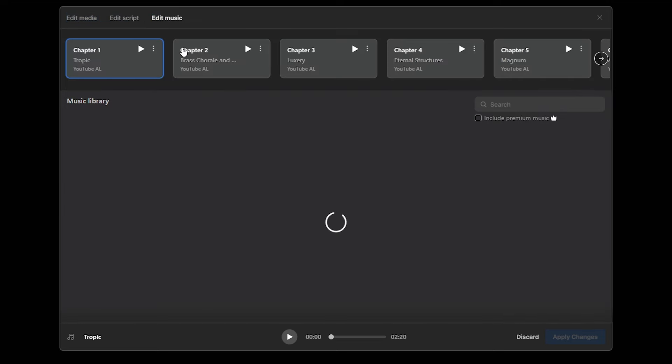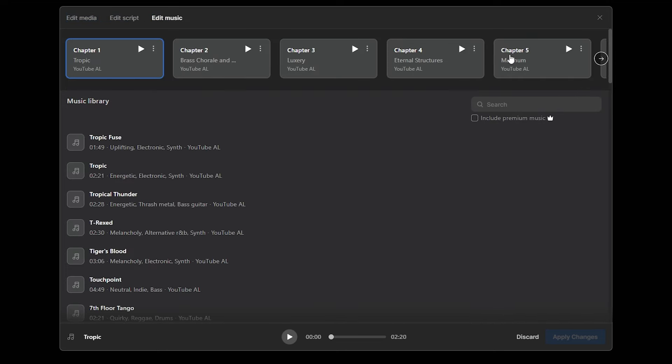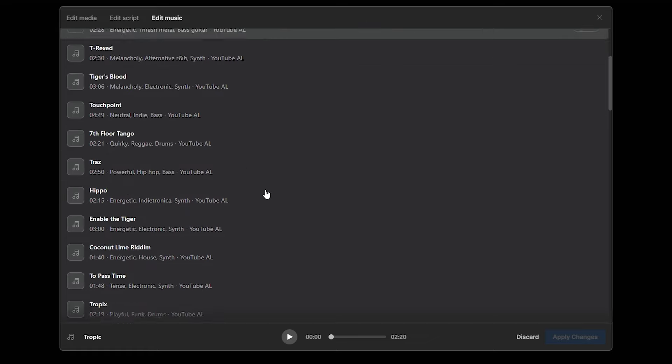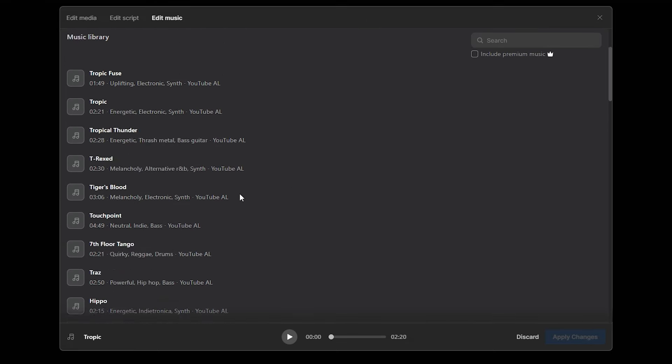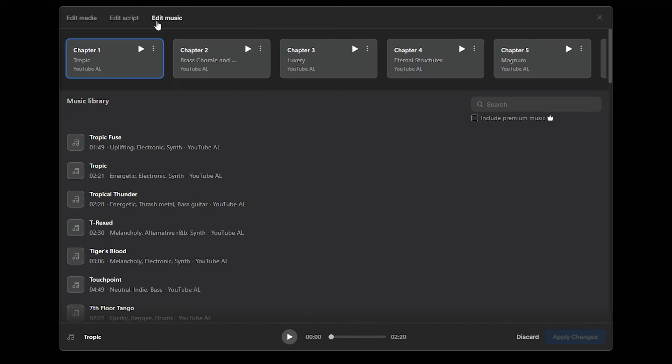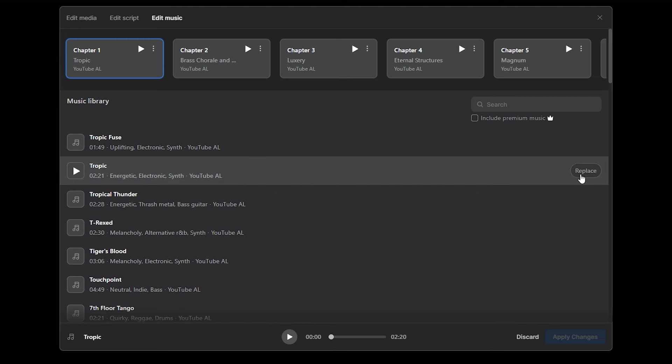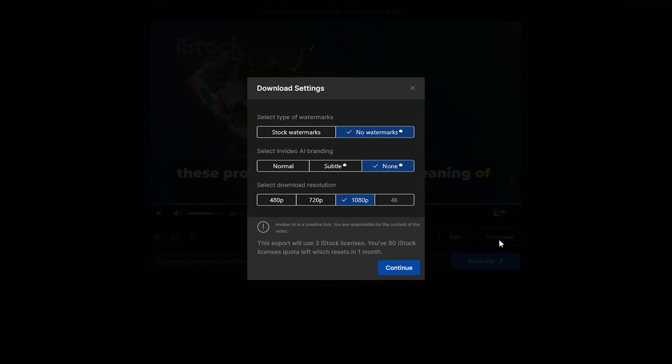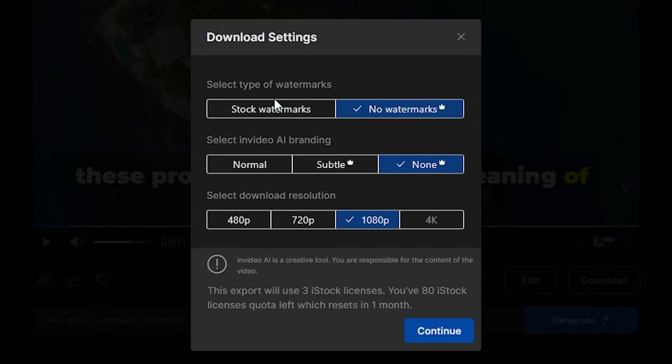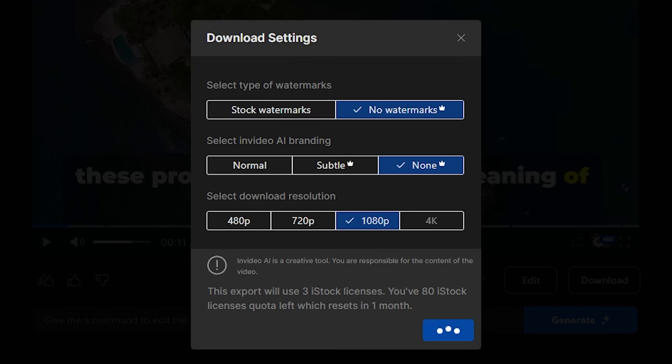Finally, if you want to change the background music of the video, go to this edit music option. As you can see here, we have all the music that this tool has used in our video. If there is anything that you don't like, just click this replace option. It will replace the background music. After you finish the editing part of the video, you can download it by clicking this download option. As you can see here, in this version, you don't have the watermark. You can select the quality you want and click this continue option. It will download the video.